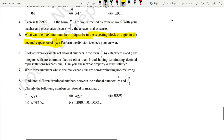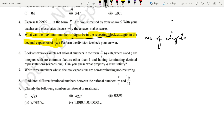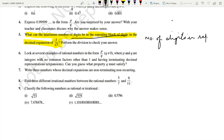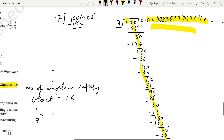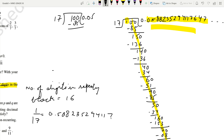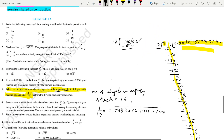For question number 5, the answer is: number of digits in the repeating block = 16. The decimal expansion is 0.5882352941176470 with a bar over all 16 digits. This is the final answer for question 5.